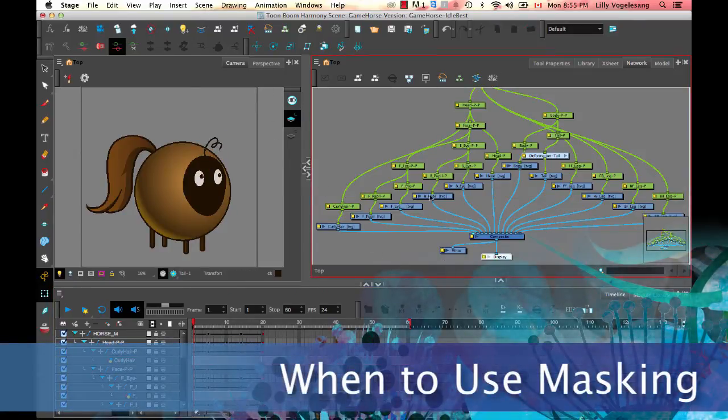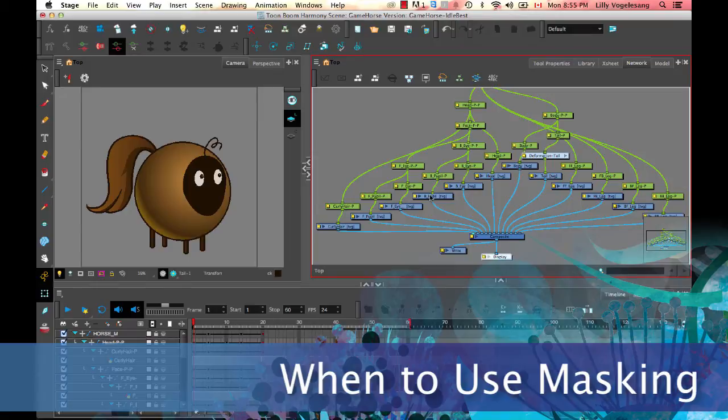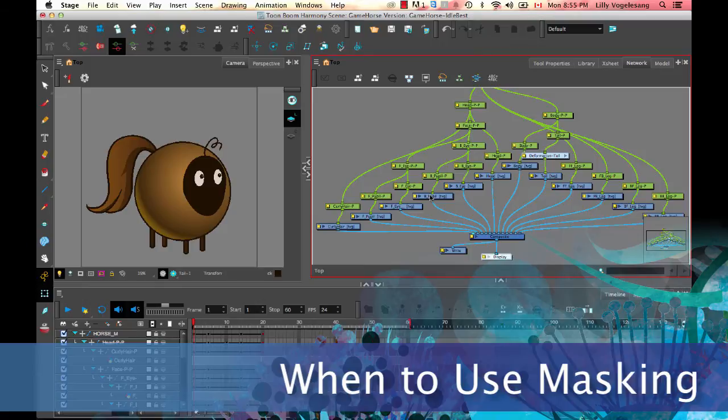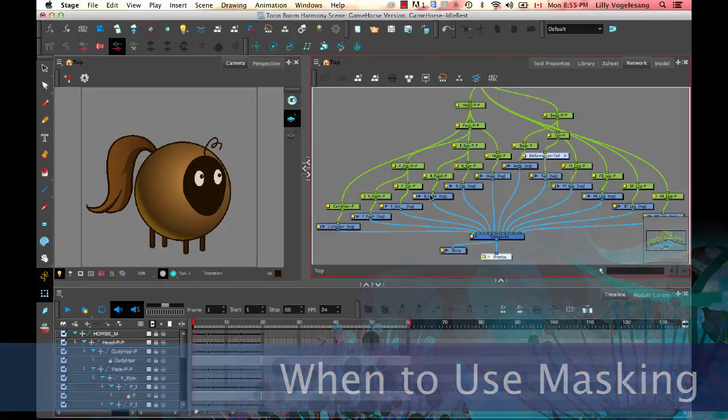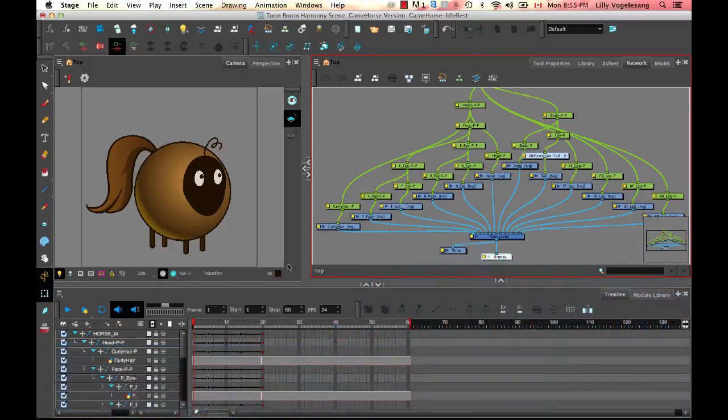OK, so what does all this have to do with masking, right? Well, when we're using masking on games, we just support a very simple type of masking. And that is to connect one drawing layer to another and cut one off with the other.